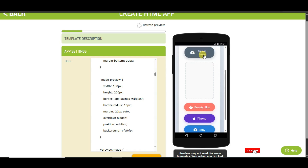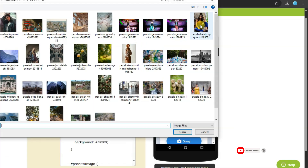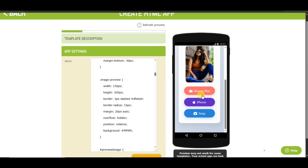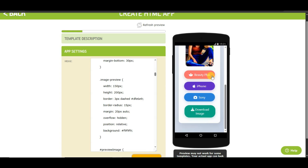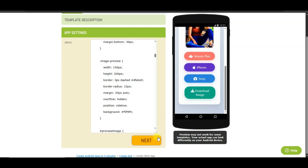Let me show you how this application will work. Click the Upload Image button and select any image, then click Open. You can see three types of filters: Beauty Plus, iPhone Filter, and Sony Camera Filter. You can add any of these filters to your image. After applying the filter, click here to download the image.